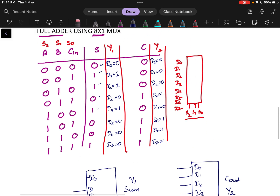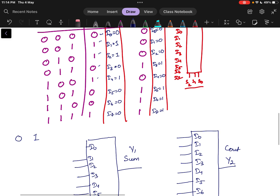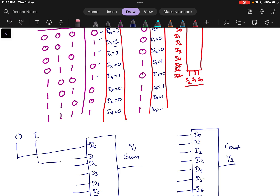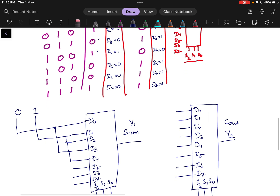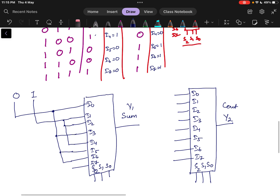From the table, for the Sum multiplexer: I0 equals 0, so 0 is connected to I0. I1 equals 1, so I1 is connected to 1. I2 equals 1. I3 equals 0, so I3 is connected to 0. I4 equals 1, so I4 is connected to 1. I5 equals 0, so I5 is connected to 0. I6 equals 0, and I7 equals 1.